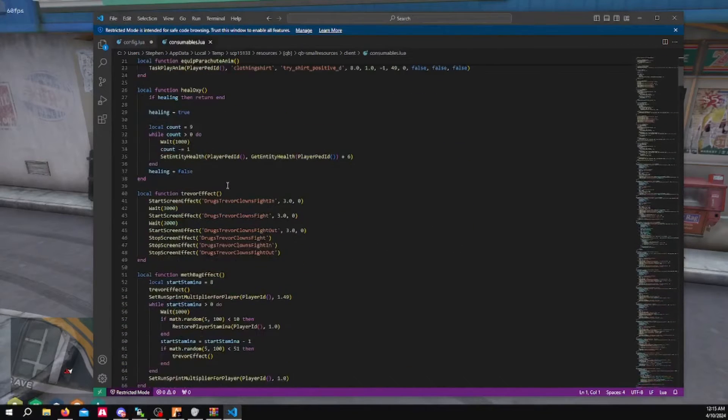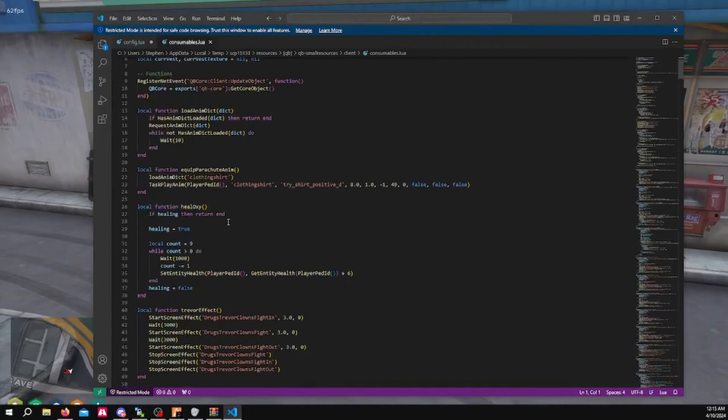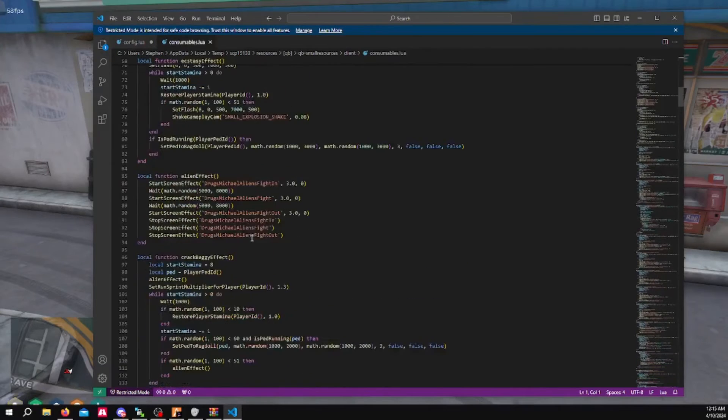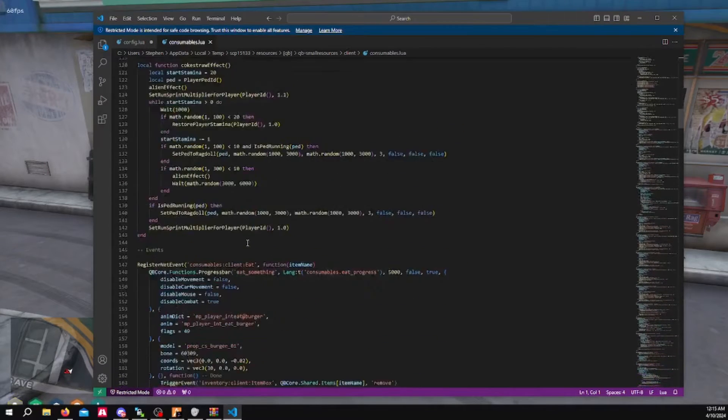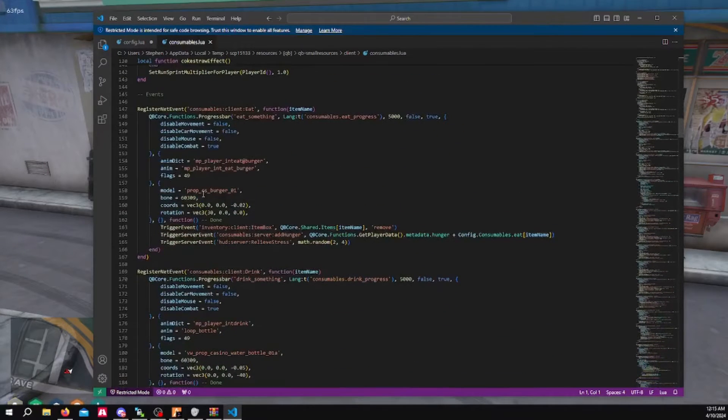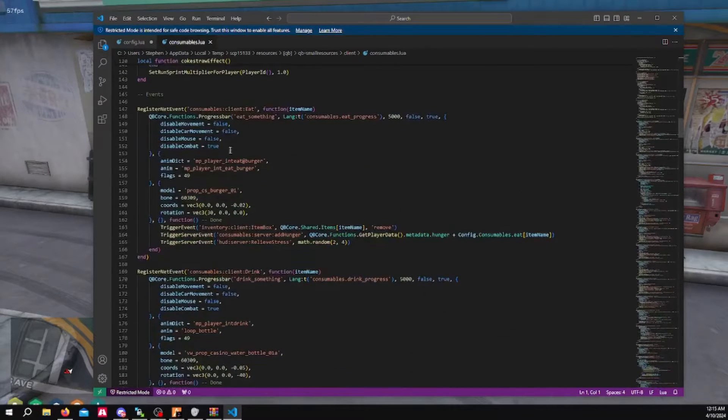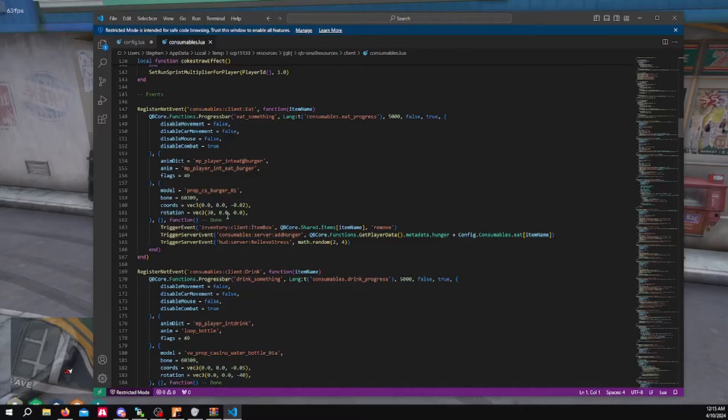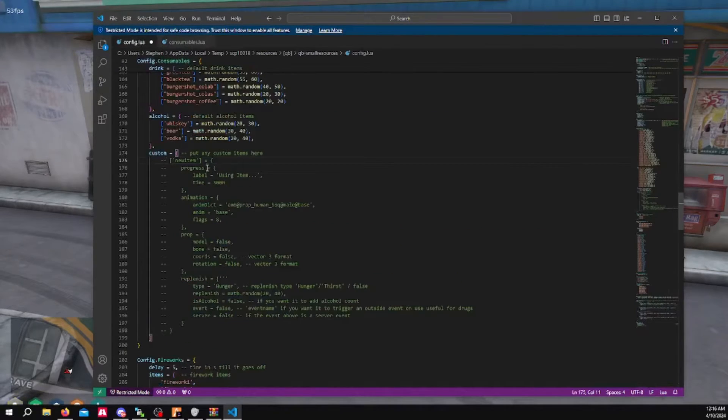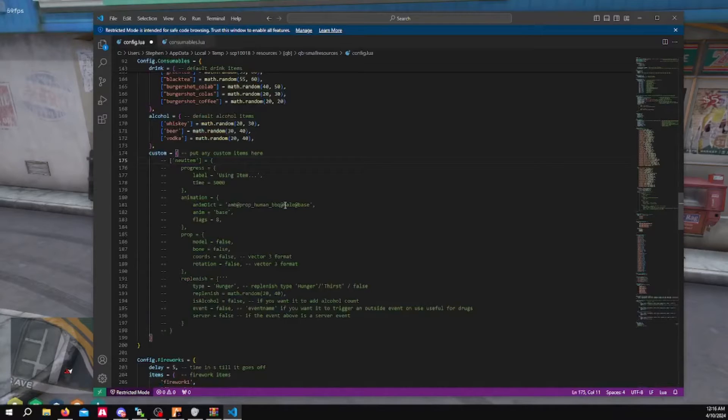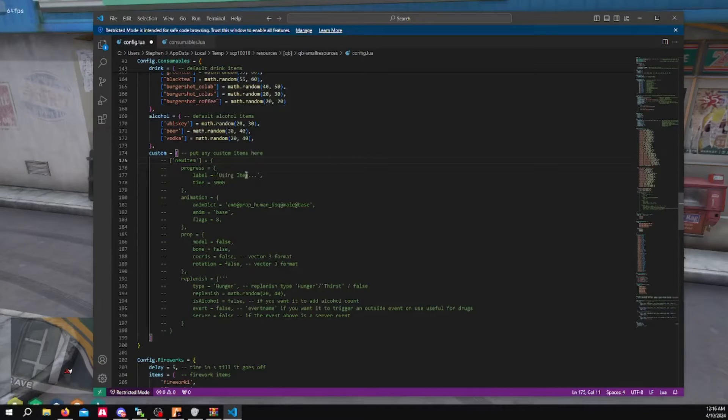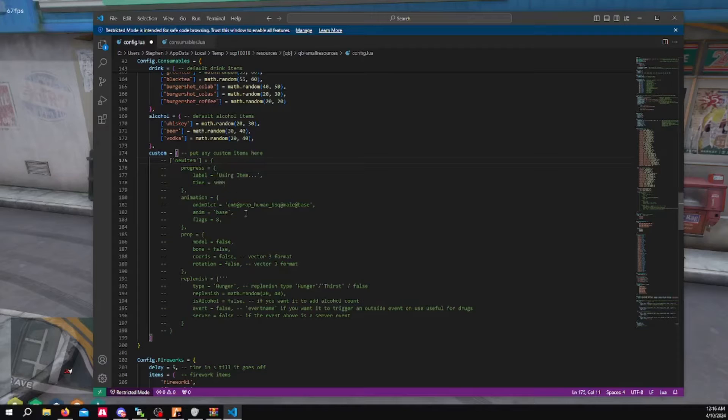What I would do for this is kind of go over to your Qubi core client consumables. I would go here. If you want to make a custom one, scroll down. This one says eat. So you want to kind of follow this template right here to put right here. And then you can change the prop, what it says when you're using it, how long it takes to eat the item or consume the item.